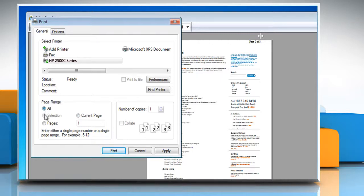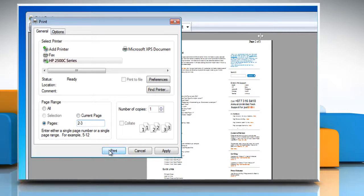Or, to print several pages in a row, under Page Range, in the Pages text box, type the first and last page separated by a dash. Click the Print button.